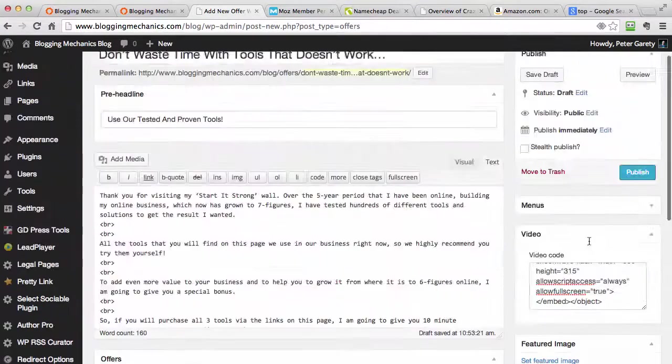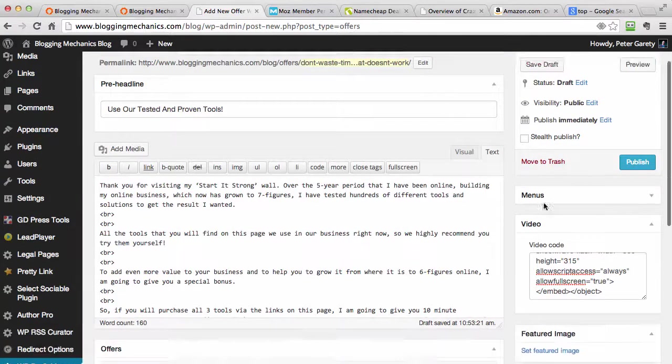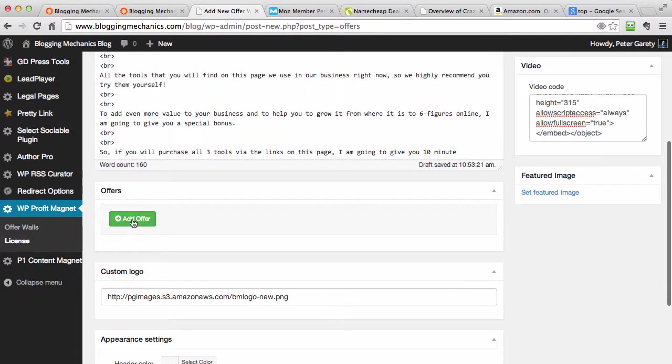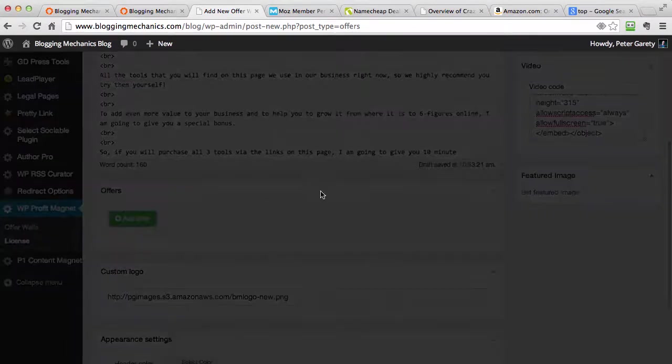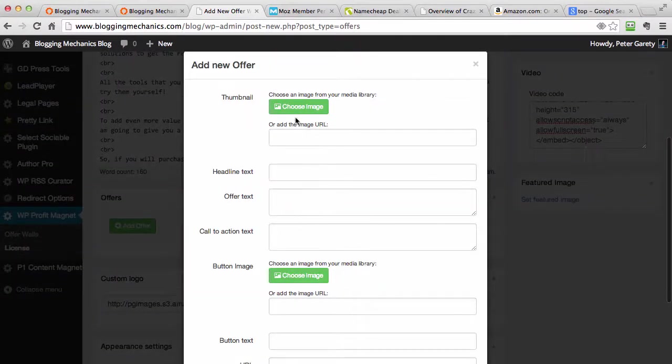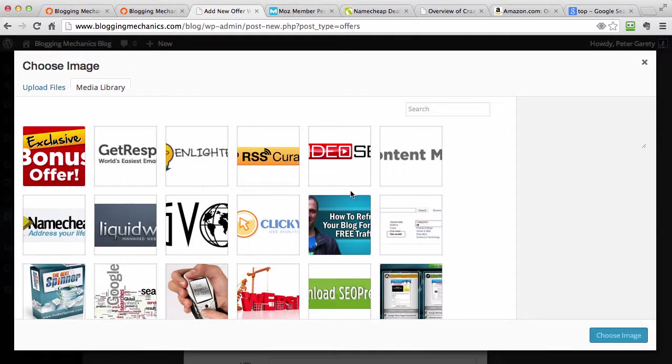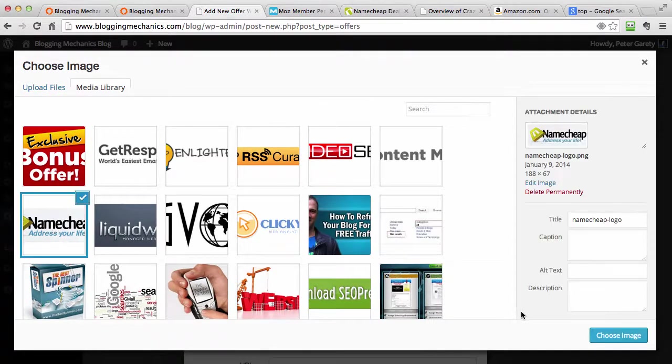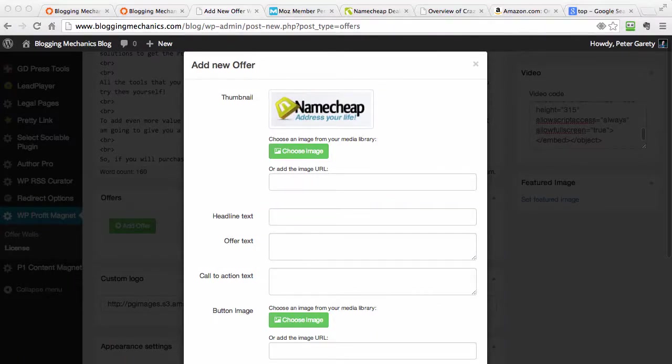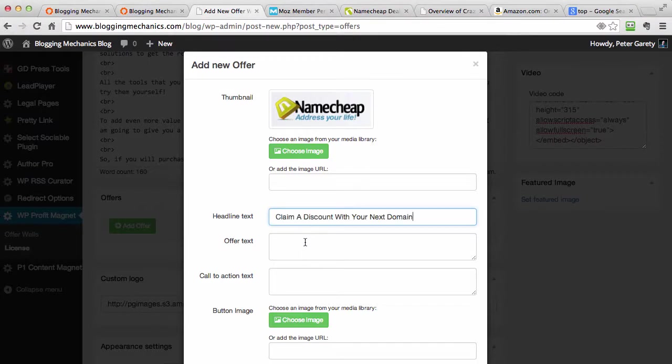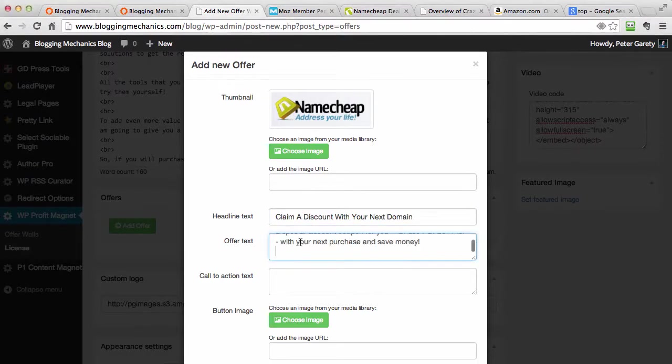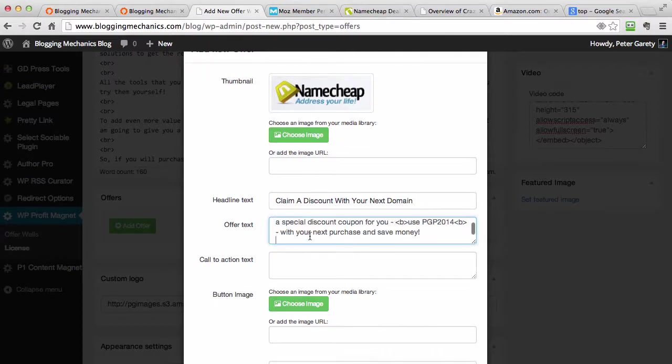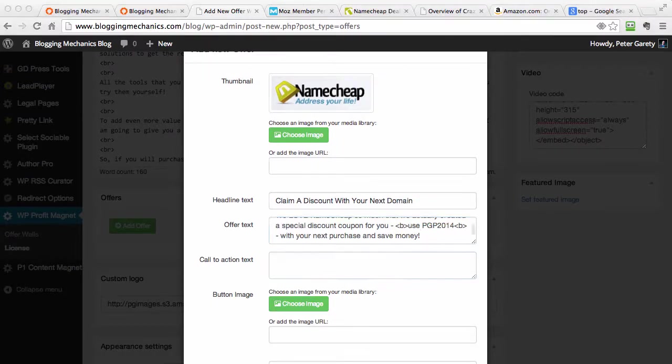The next thing you want to do is start to add offers. Let's add the first offer. The first thing we need to choose is the image. You can provide the URL to the image as well, but I'm going to just select the image. The first image I'm going to select is Namecheap, because in my business, everything starts with a domain name. I'm just copying and pasting the text that I want to provide. We provide a headline, we provide the offer text, we provide call to action, what we want people to do.